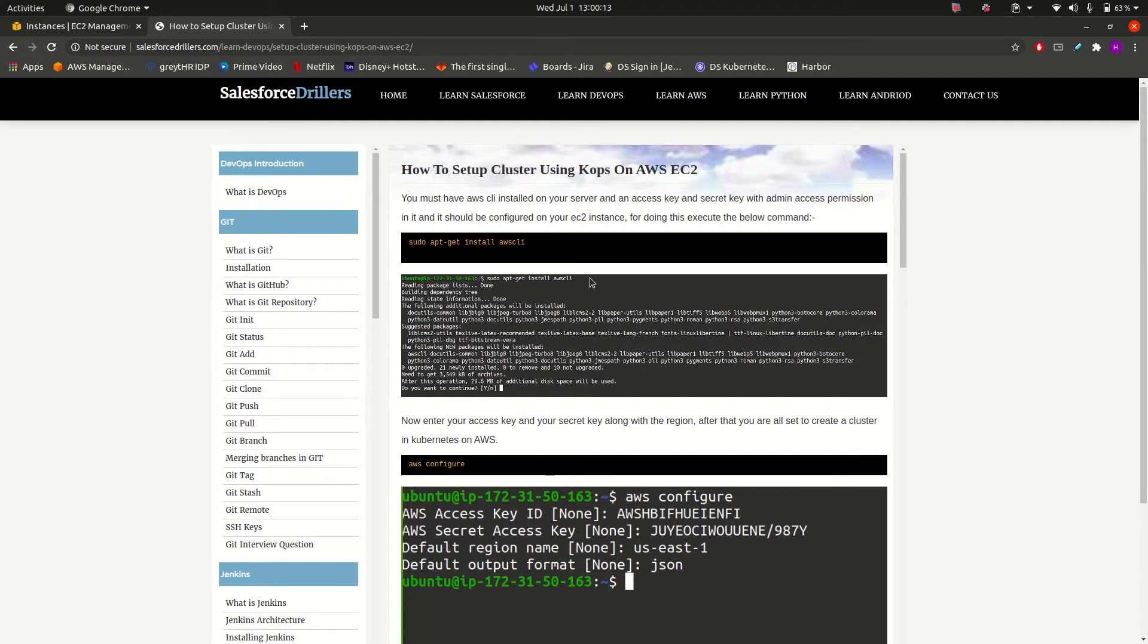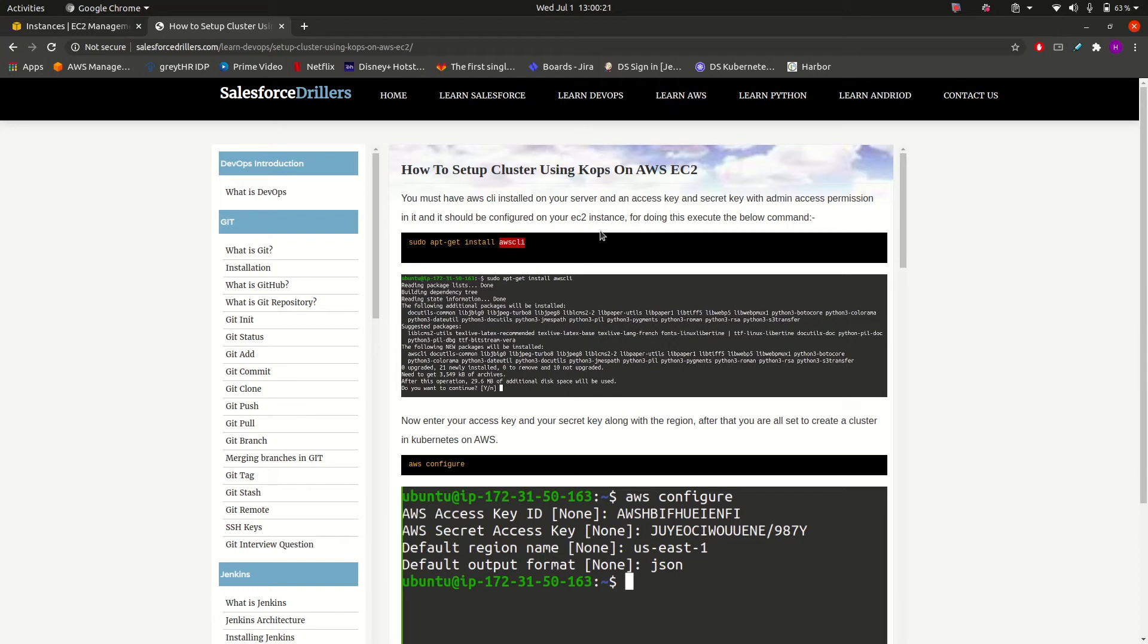And for knowing about AWS CLI and how we can create users, please refer to the Learn AWS section in Salesforce Dealers. You will get all those steps from there very clearly. Because it is a prerequisite that for being a DevOps, you should have hands-on with any cloud provider, not necessarily AWS—it could be Azure or Google Cloud also.